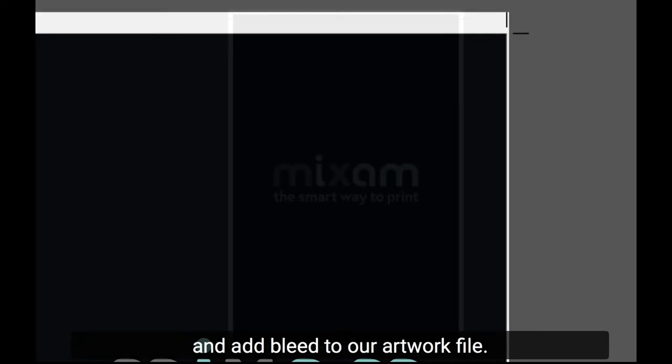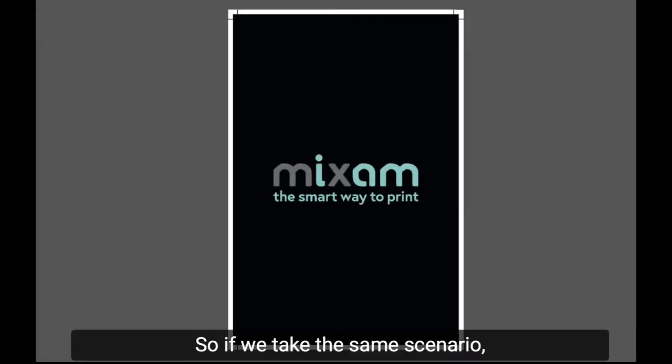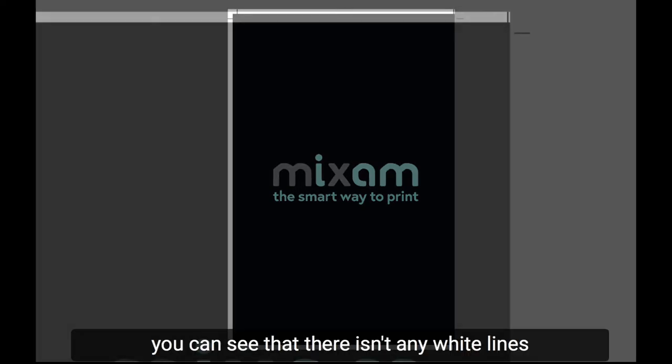Now let's take the same page and add bleed to our artwork file. Now we have proper bleed on this page. So if we take the same scenario and the cutter is a little bit off, you can see that there isn't any white lines that would be very noticeable in the final product because again, we have that buffer bleed area.